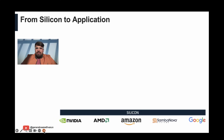The silicon layer comprises high-performance GPUs from the likes of Nvidia or AMD, or AI accelerators from Amazon or Google, which can serve a similar purpose.